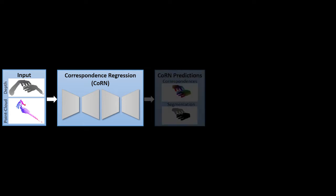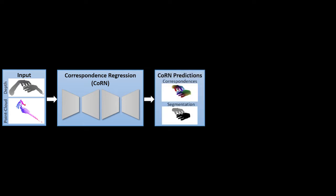We start with an input depth image that we feed to our correspondence regression network to obtain per-pixel predictions for hand segmentation and dense hand surface correspondences.